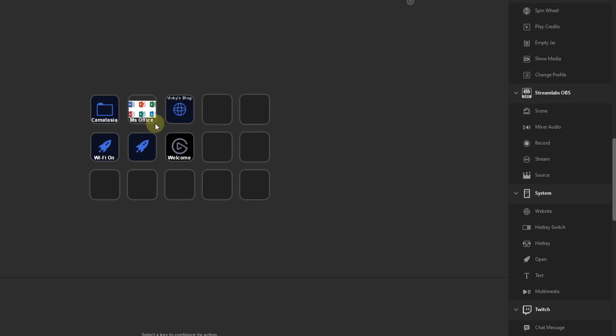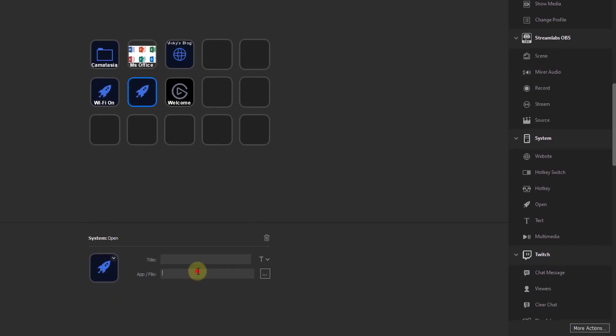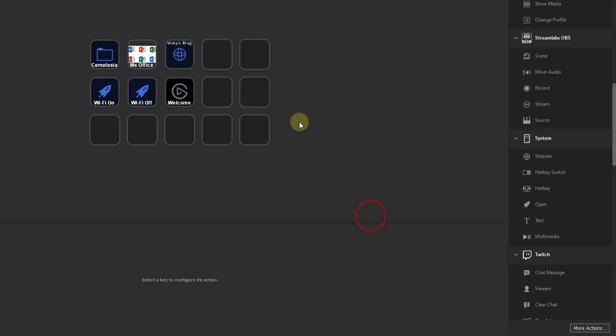Coming to Stream Deck, click on the icon, and here I am going to paste it here, an app of file, so on title I am going to give Wi-Fi off. So simple, that's it.